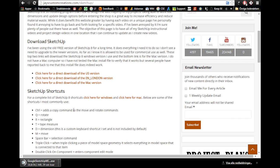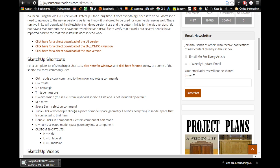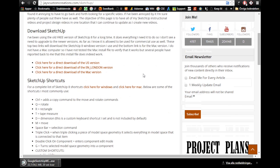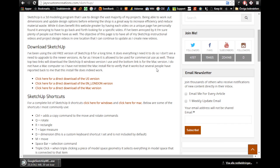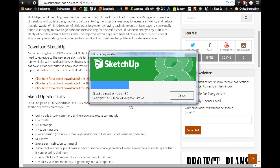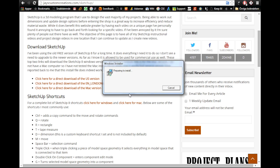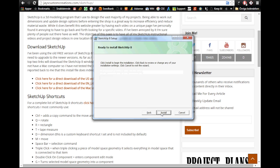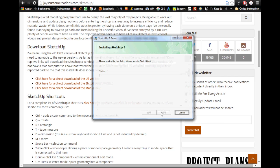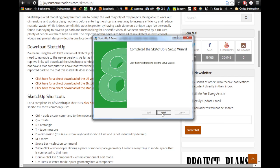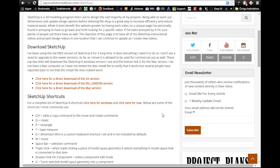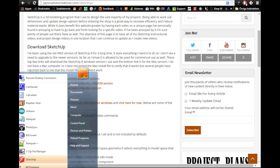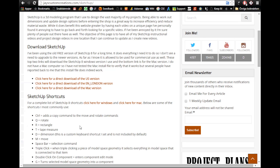And he also has some commands here. I will go through some of the ones I use that of course he also uses. Anyone working with SketchUp uses most of the basic tools. So it's the normal next, agree to license agreement, next, install.